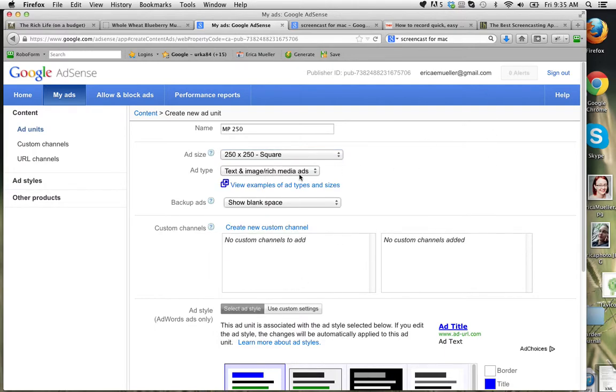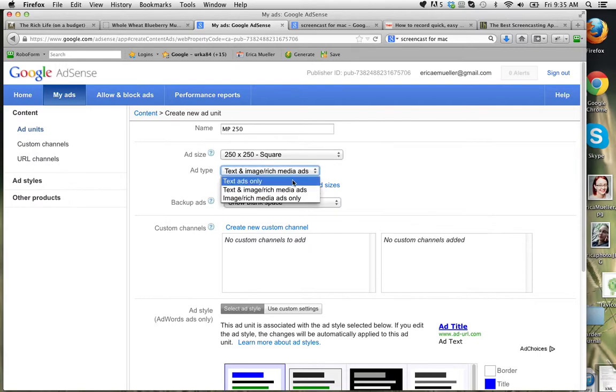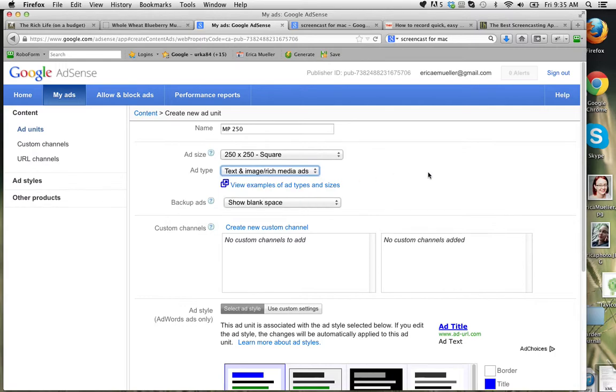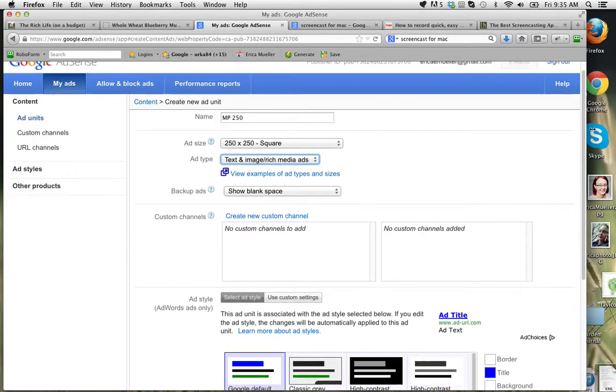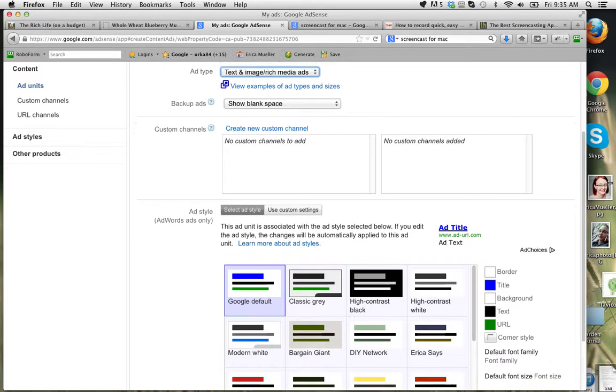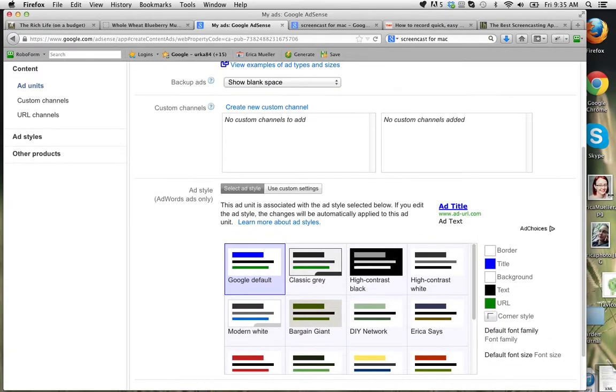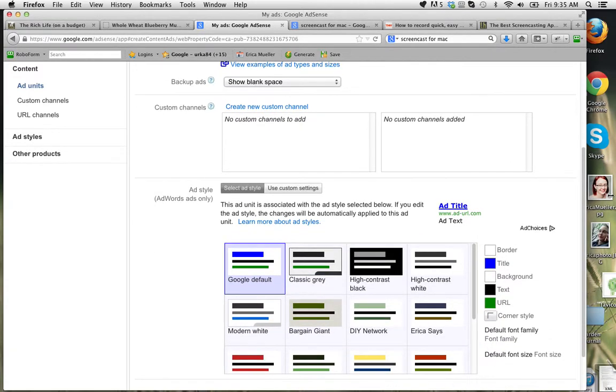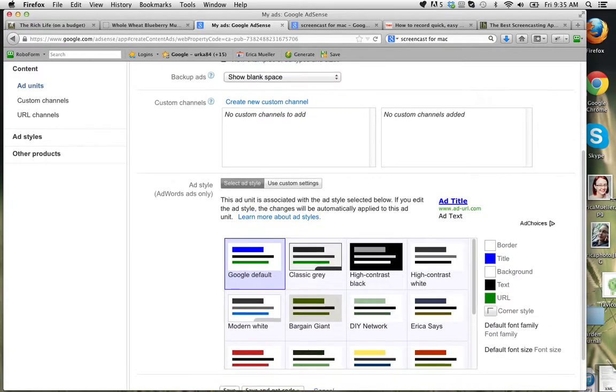Text and image rich, you can do just text only or image rich only. If you do the image rich only, you're not going to get as many ads. So I do both, and it will give you the images first. And if there aren't any, then you'll get the text ads.